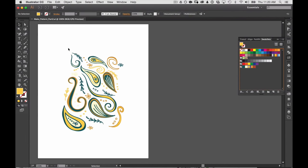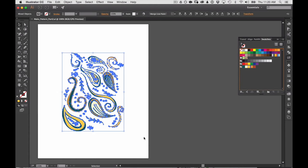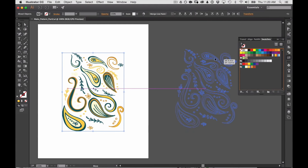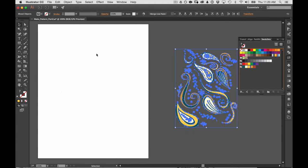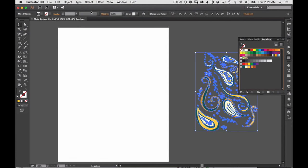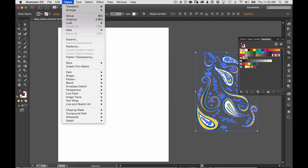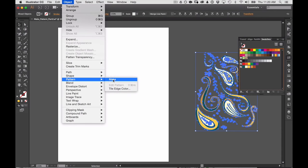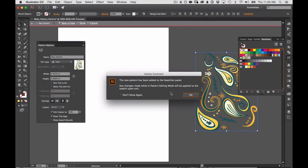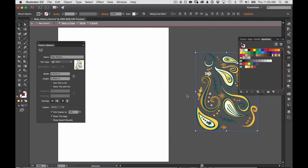So now what I want to do is I want to make this a pattern and I'm going to drag and select my entire group here and I'm actually going to drag it off the side here. I still have it selected, I'm going to go to object pattern make and this little notice pops up saying that a new pattern has been added to swatches panel.